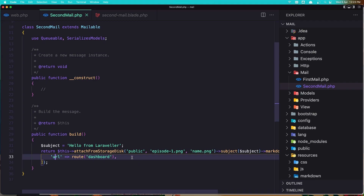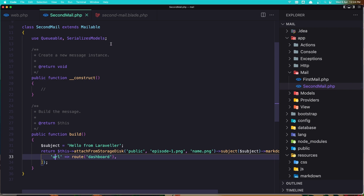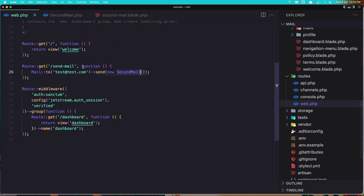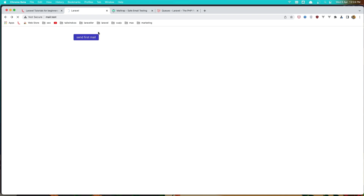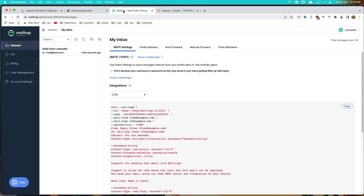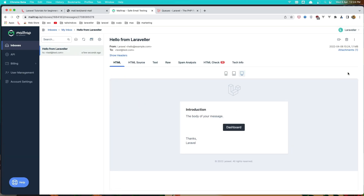For the full mail video I'll leave the link in the description. So when we click this link it sends us to send mail, calling the mail to test@test.com and sending the new second mail. If I click here you can see it takes some time — it goes to send mail and now we have the mail and the attachment.